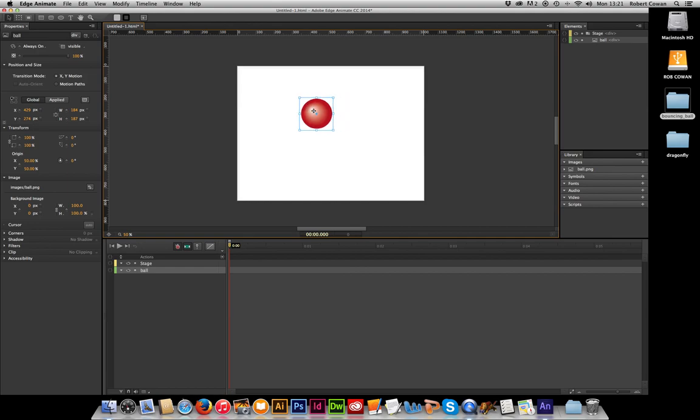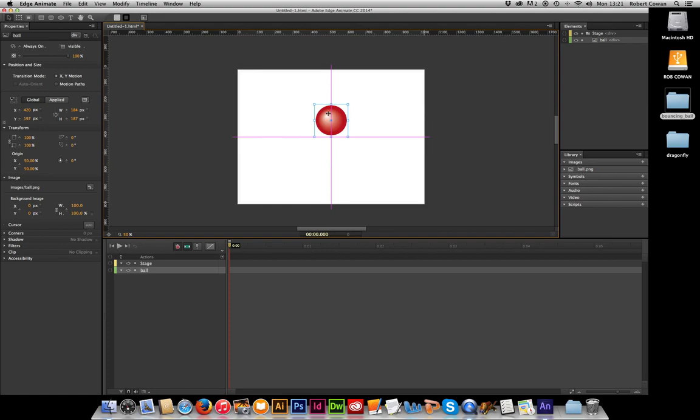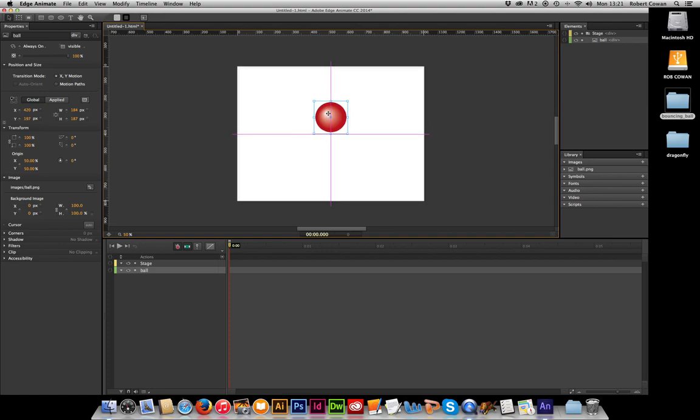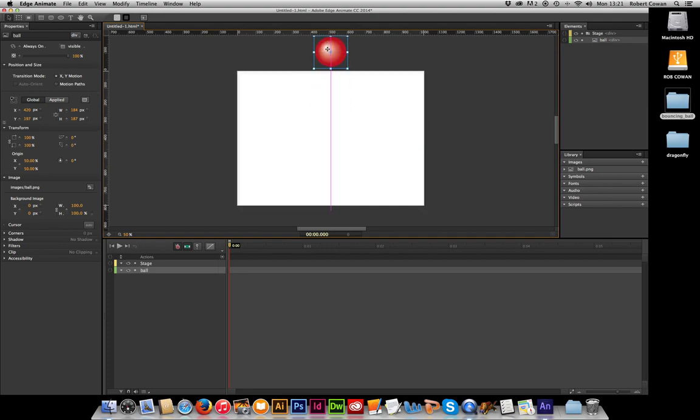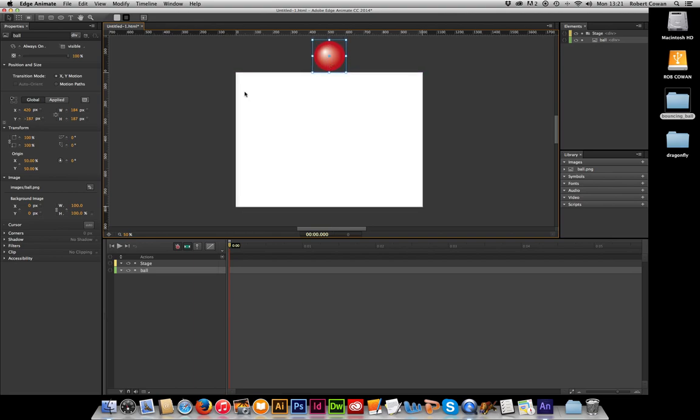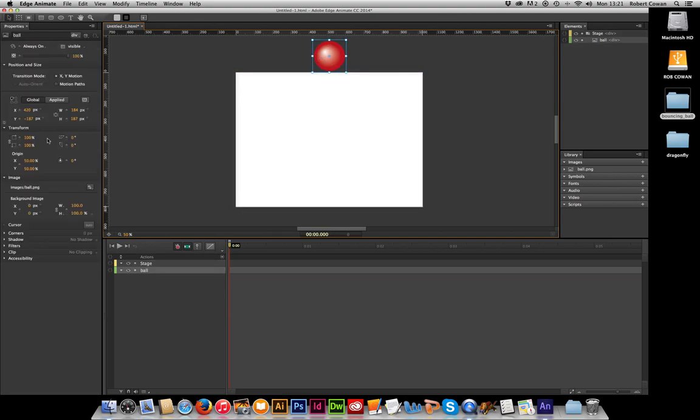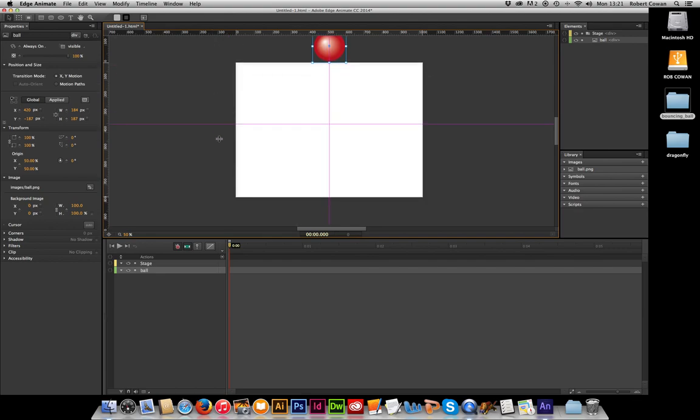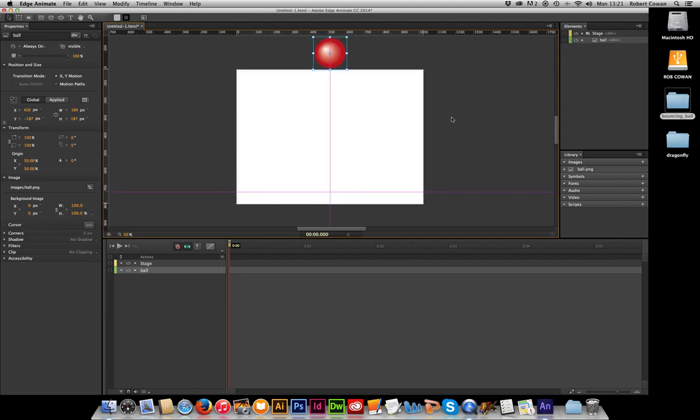Edge Animate has smart guides turned on at the moment so that I can center it up beautifully. Now I'm going to start by animating this from off the screen. So I'm going to move the ball up off the top of the stage. So I'm even going to drag some guides in which will help me as I animate this. And there's its baseline.